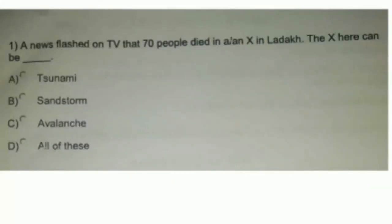A news flashed on TV that 70 people died in a X in Ladakh. The X here can be: A. Tsunami, B. Sandstorm, C. Avalanche, D. All of these. Ladakh is a cold region in the Himalayas where there is snow always.